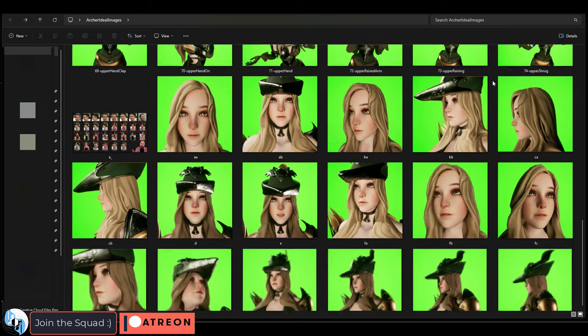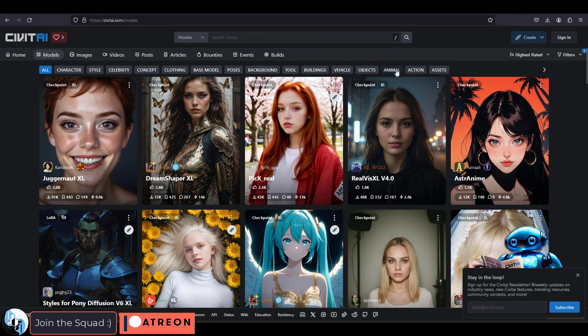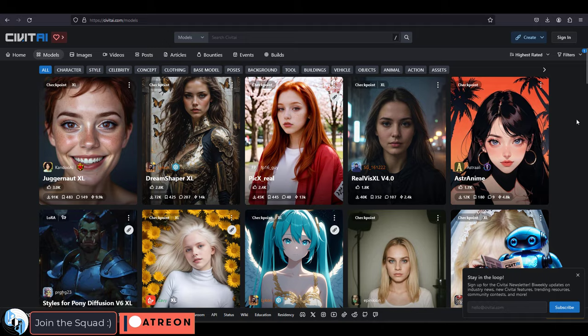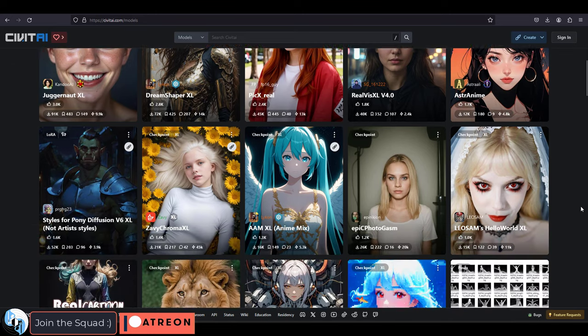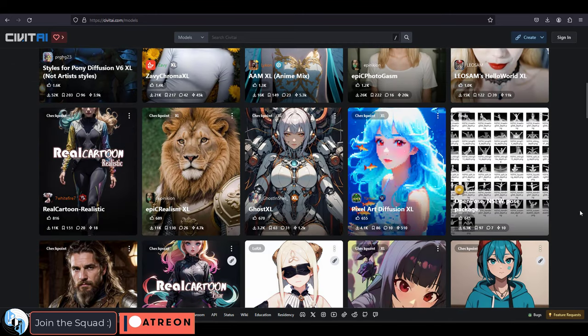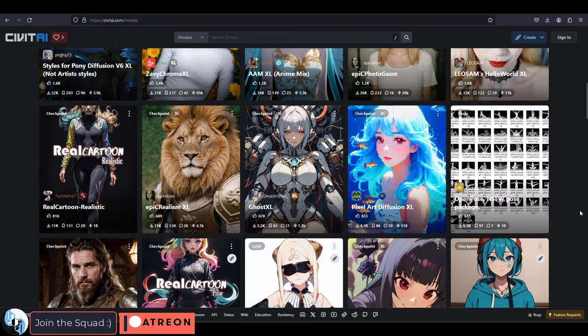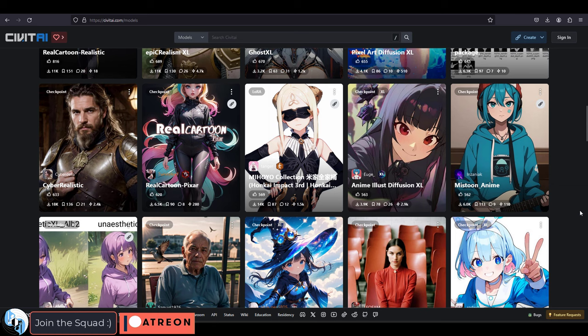But if you want something else, you can follow the link in the description and you can go to Civit AI, under Models, and just look around until you find the one that looks most similar to the art that you want to create.